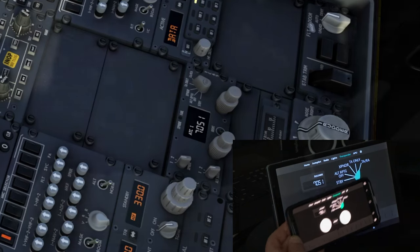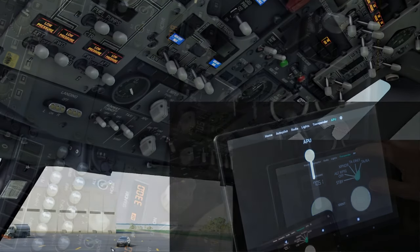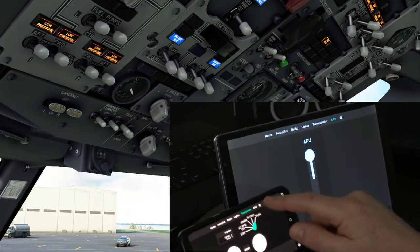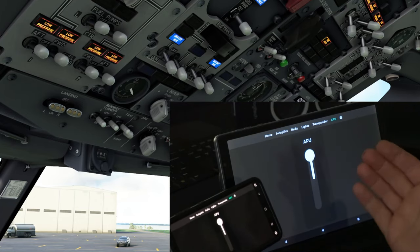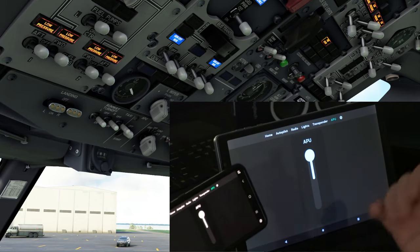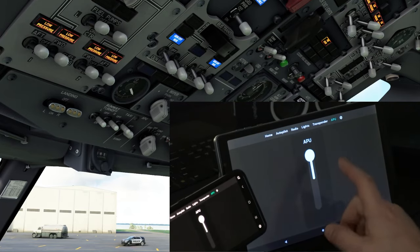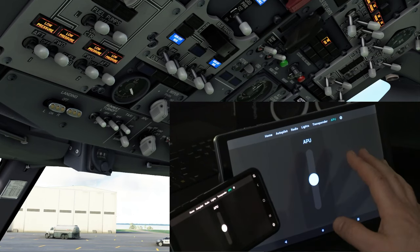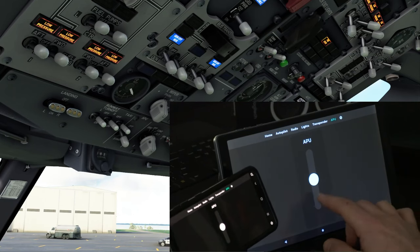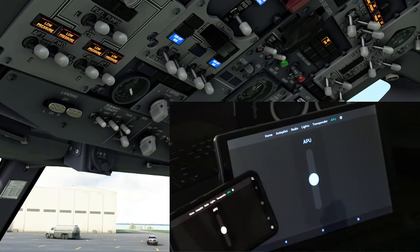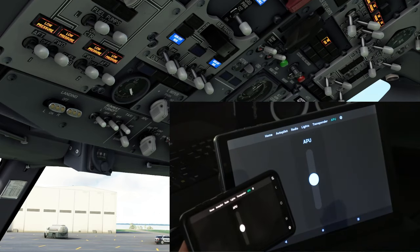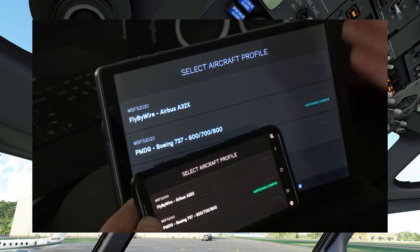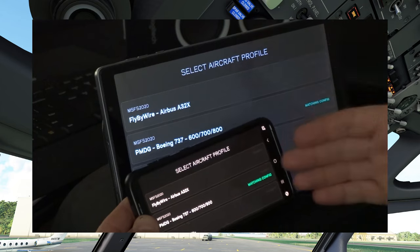Let's move over to the APU menu. In our APU menu we pretty much only have one setting — the ability to turn on or start the APU. To start it, we hit down to put us in the on position, and one more time it now starts the APU. That pretty much takes care of the application on your tablet or smartphone.